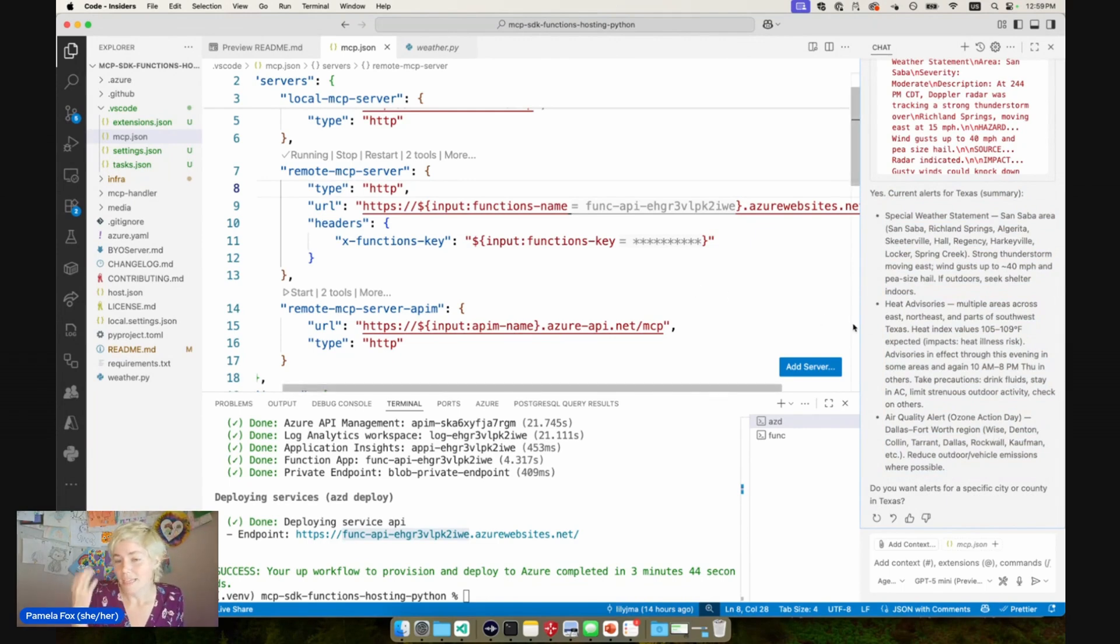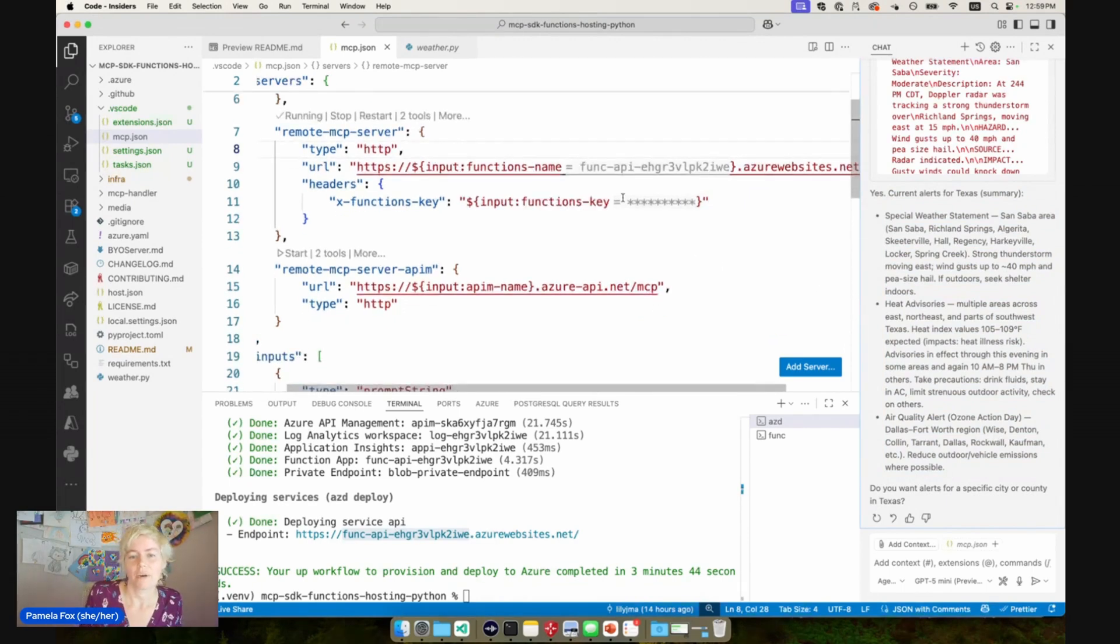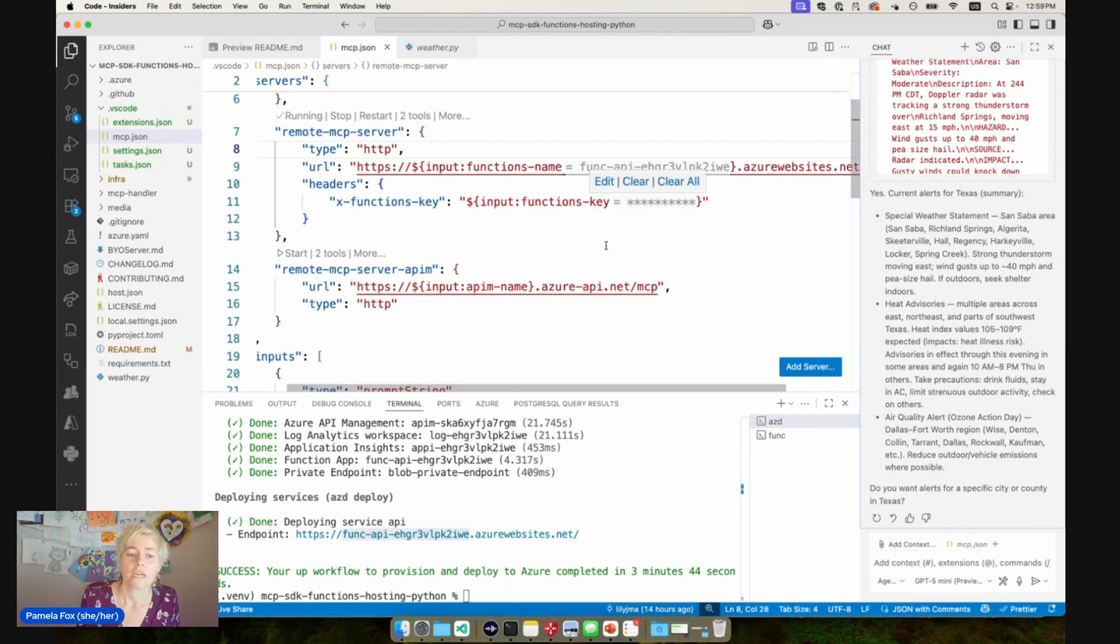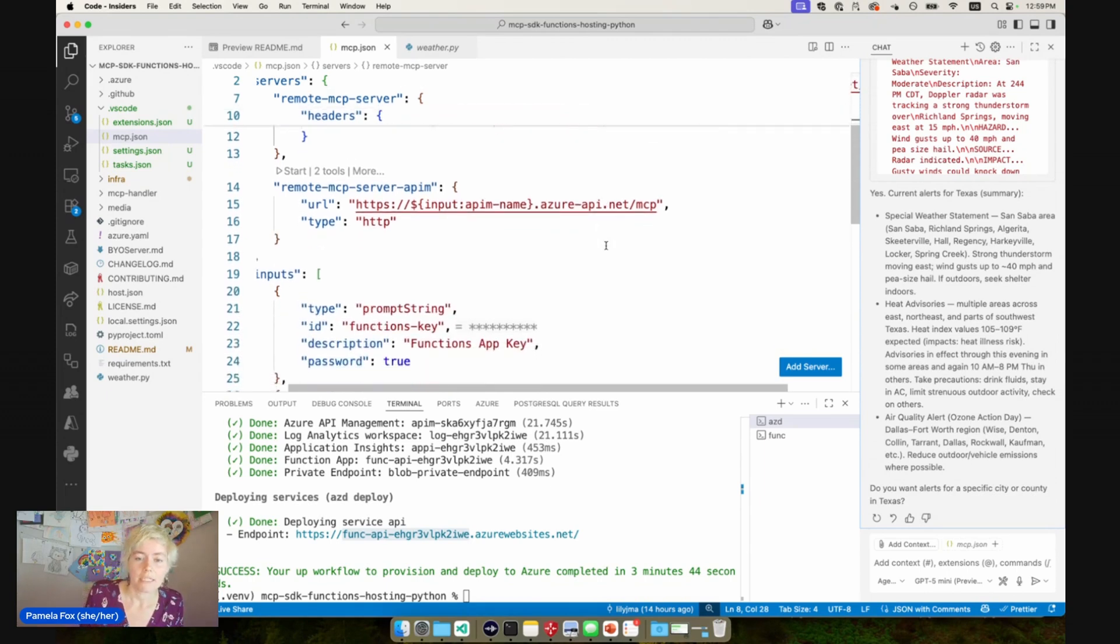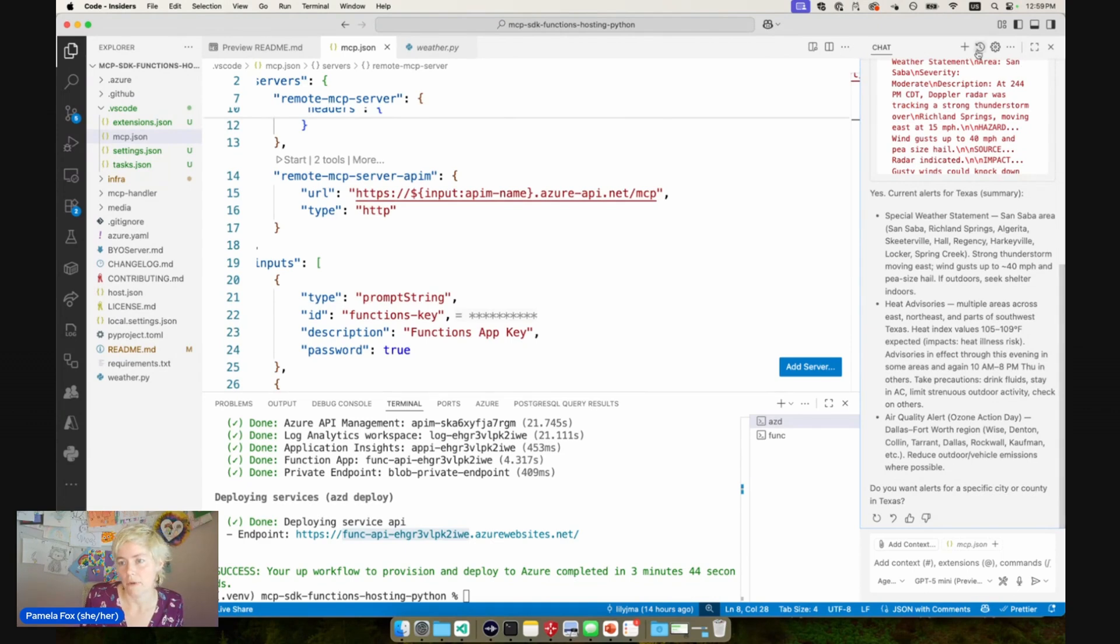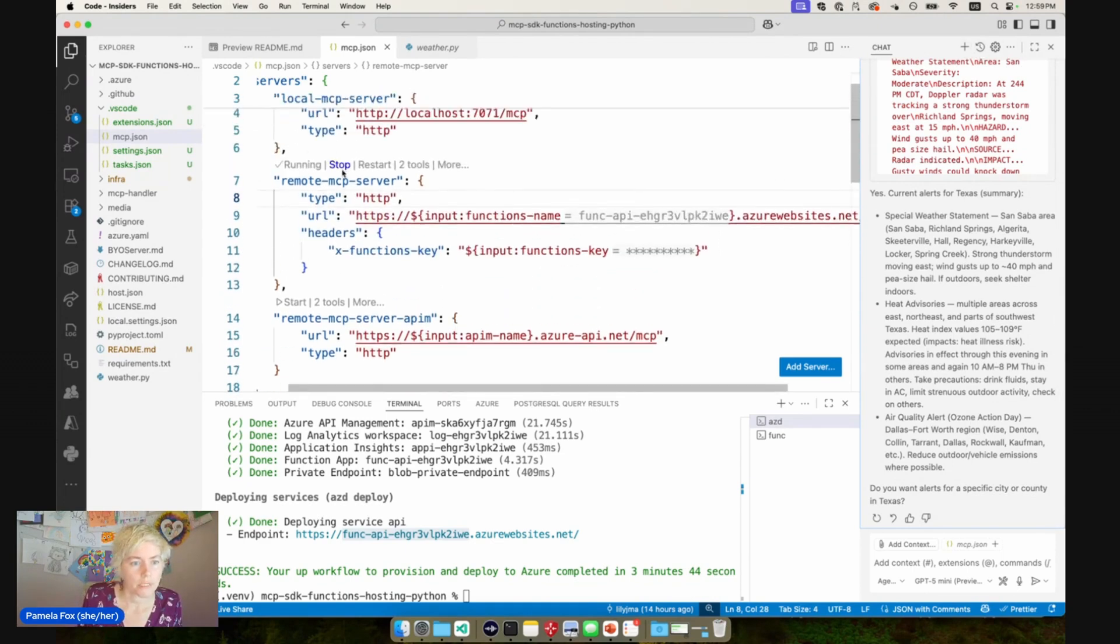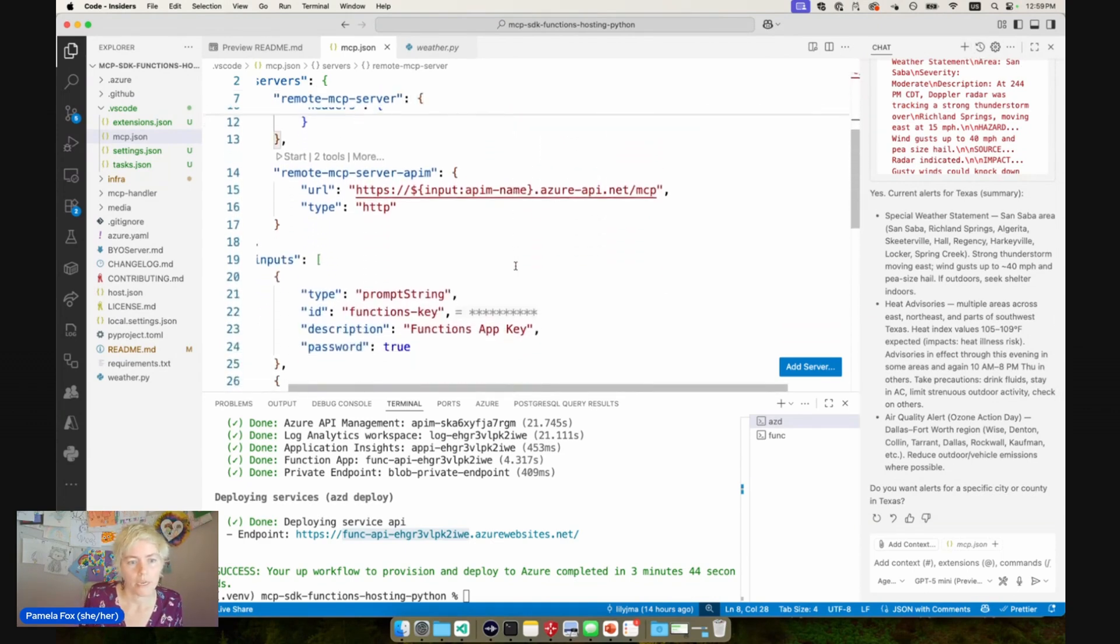Now, that's awesome that that worked. But you may not want to be passing on functions keys to enable people to use your servers. So the next option is to actually use proper MCP authorization instead, following the MCP spec. So let's go and stop this server.